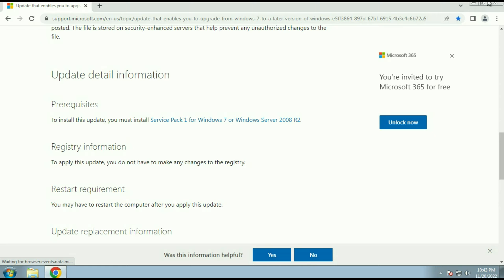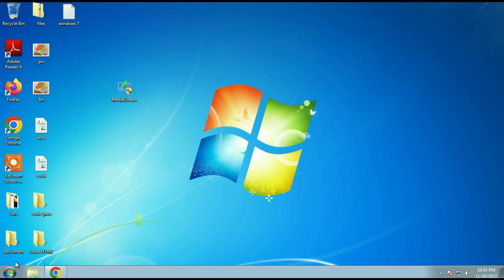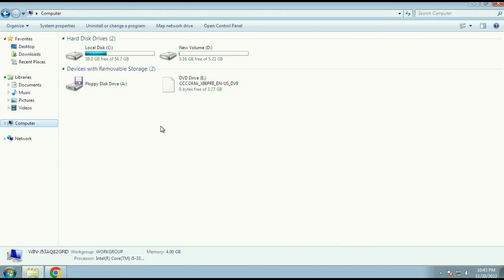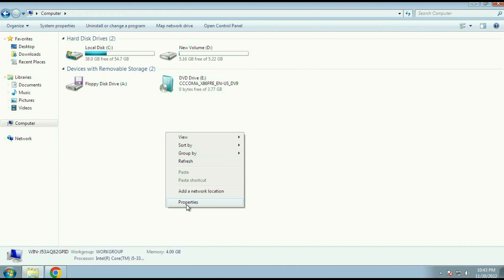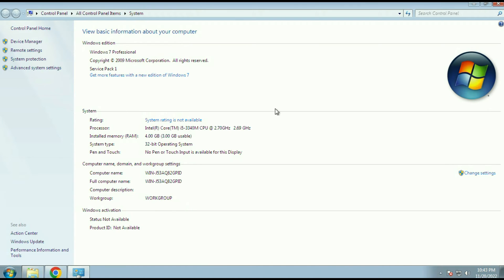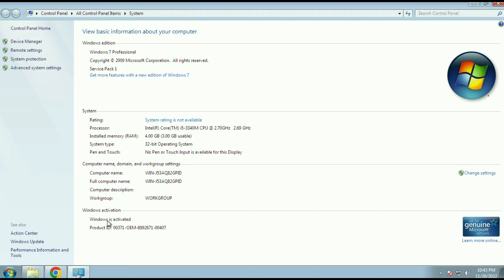First I will show you my Windows properties. As you can see I am using Windows 7 Professional and I am using a 32-bit operating system, and my Windows is currently activated. So I am using a 32-bit operating system.